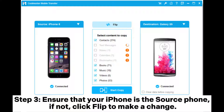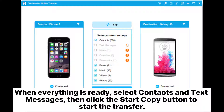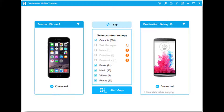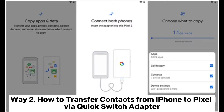Step 3: Ensure that your iPhone is the source phone. If not, click Flip to make a change. When everything is ready, select Contacts and Text Messages, then click the Start Copy button to start the transfer.